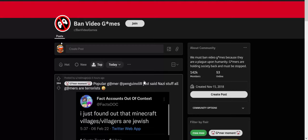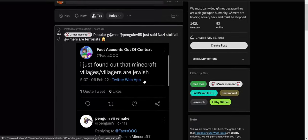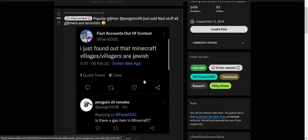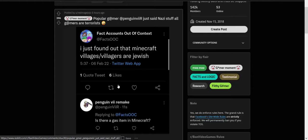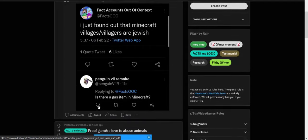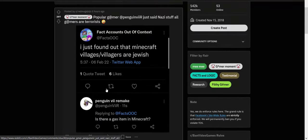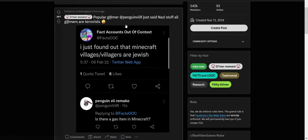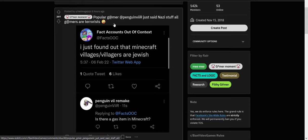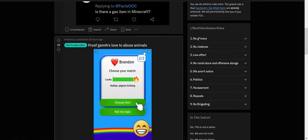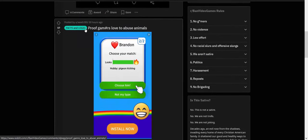And just kind of get a feel for this subreddit because it's a little weird. So a big thing that they've been saying about gamers is that all gamers are Nazis. That's been a pretty common thread that I've seen in this Ban Video Games subreddit. And this is one of their bits of proof: "I just found out that Minecraft villages/villagers are Jewish." And then someone makes an offensive joke and they are using this as proof that all gamers are terrorists.